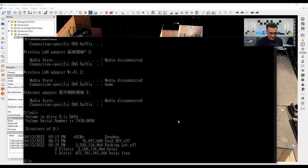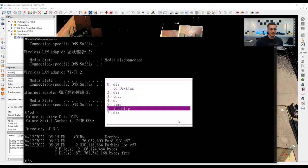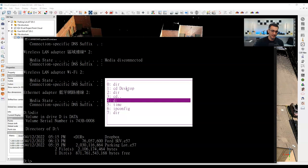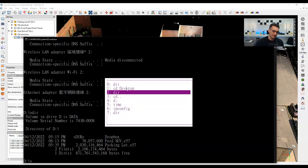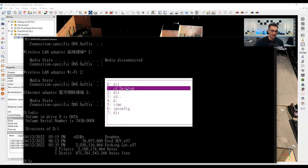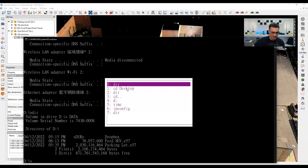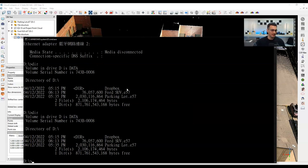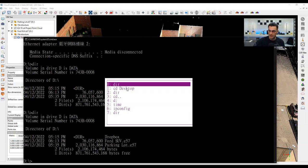Another useful shortcut: pressing F7 brings up a list of all your previous commands, and you can navigate with the up and down arrow keys. Highlight the one you want and press Enter. If you want to clear the command history, press Alt+F7. So pressing F7 after that shows nothing. Once you type new commands, F7 will show only those. It's a nice way to see all your history at a glance.